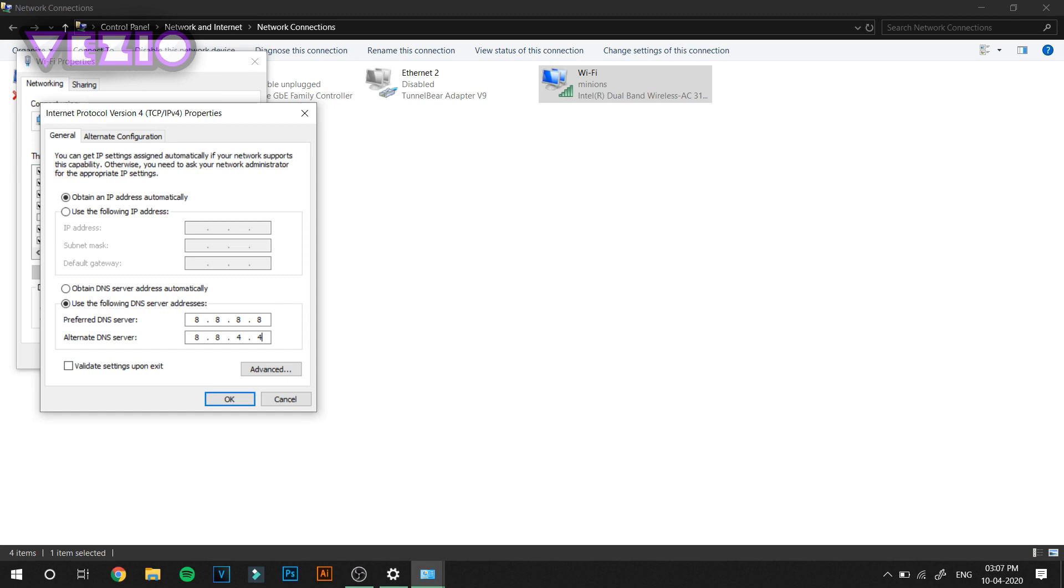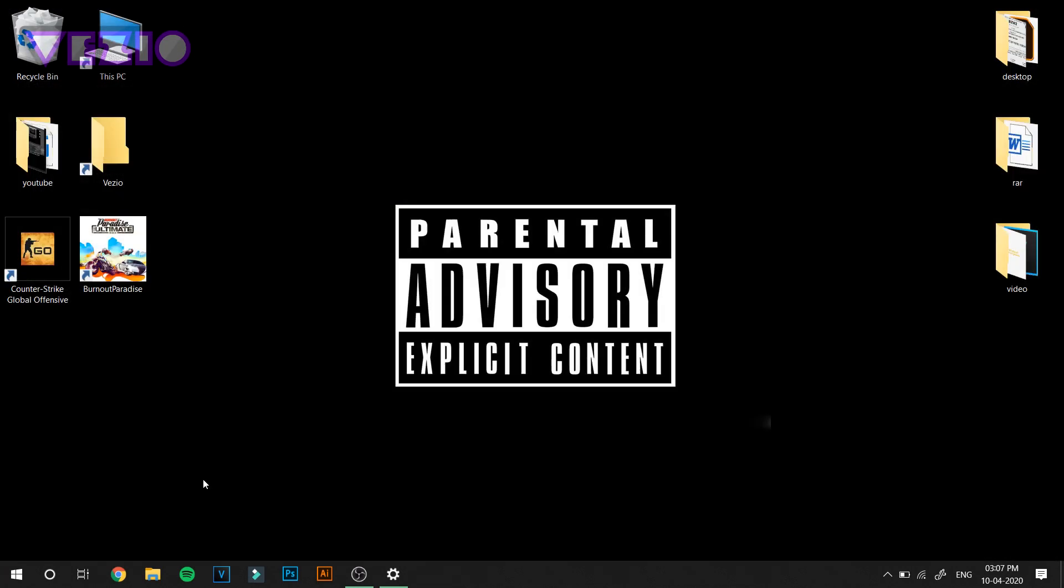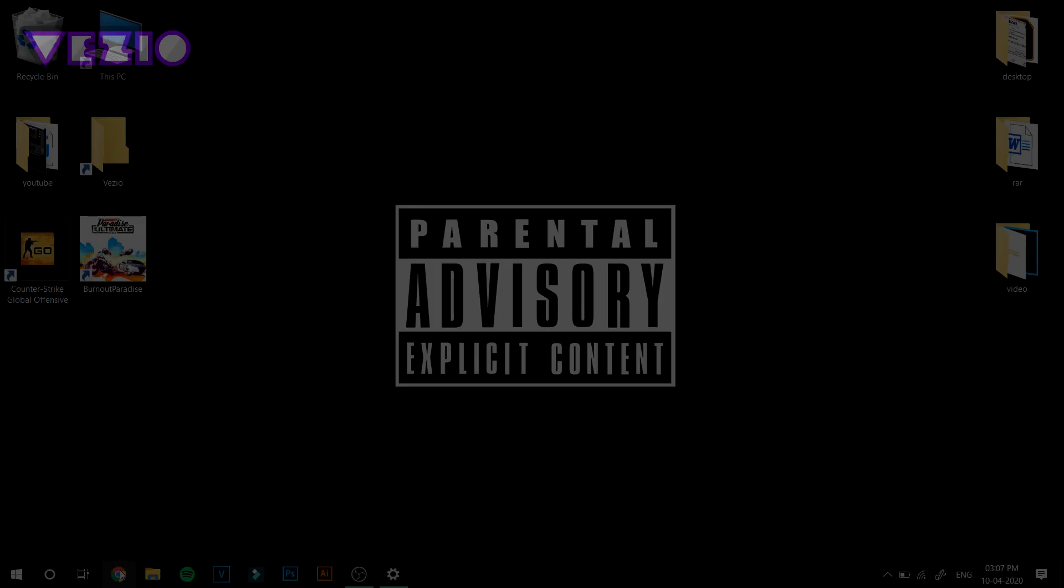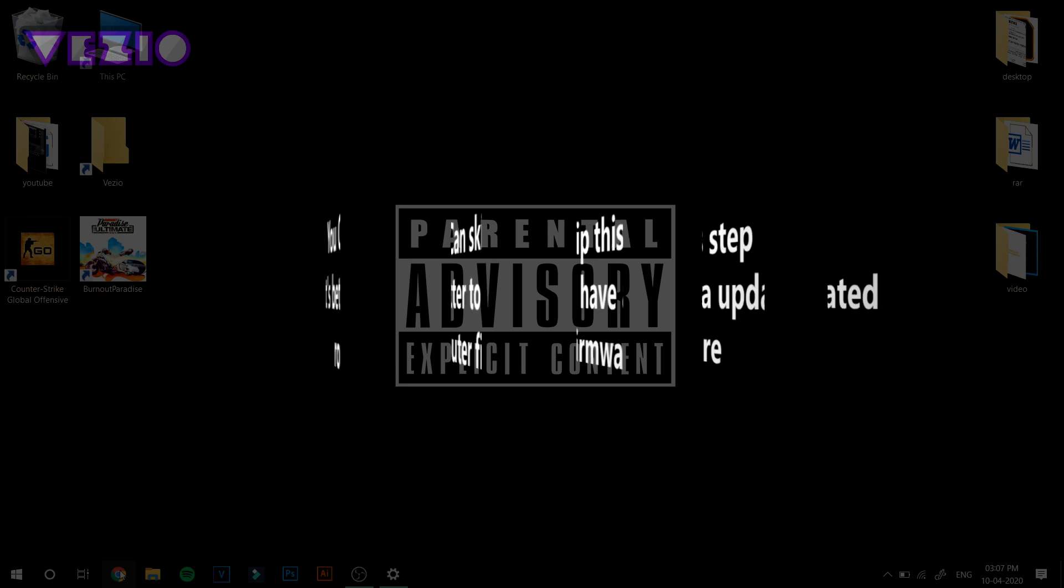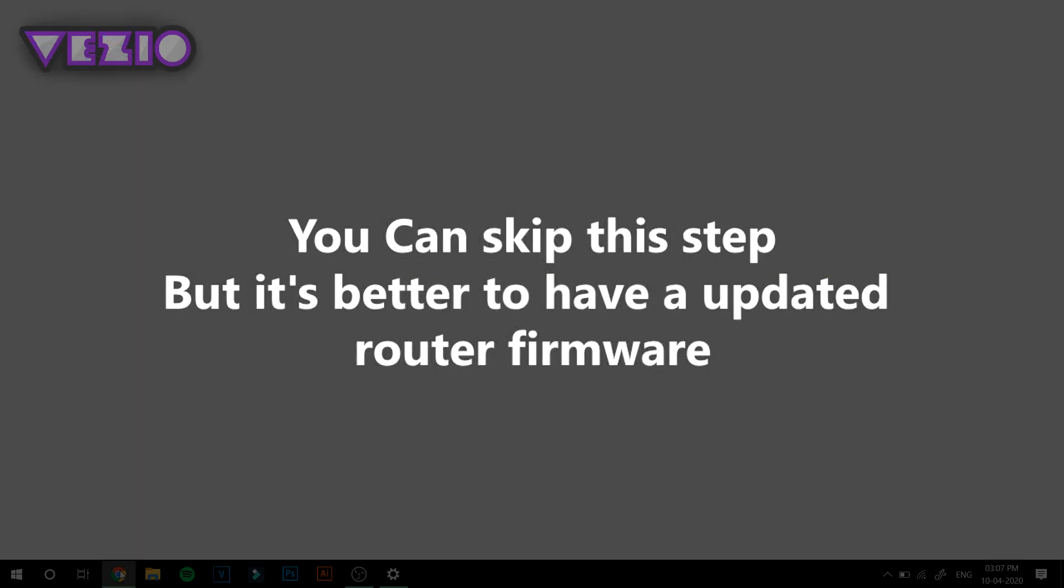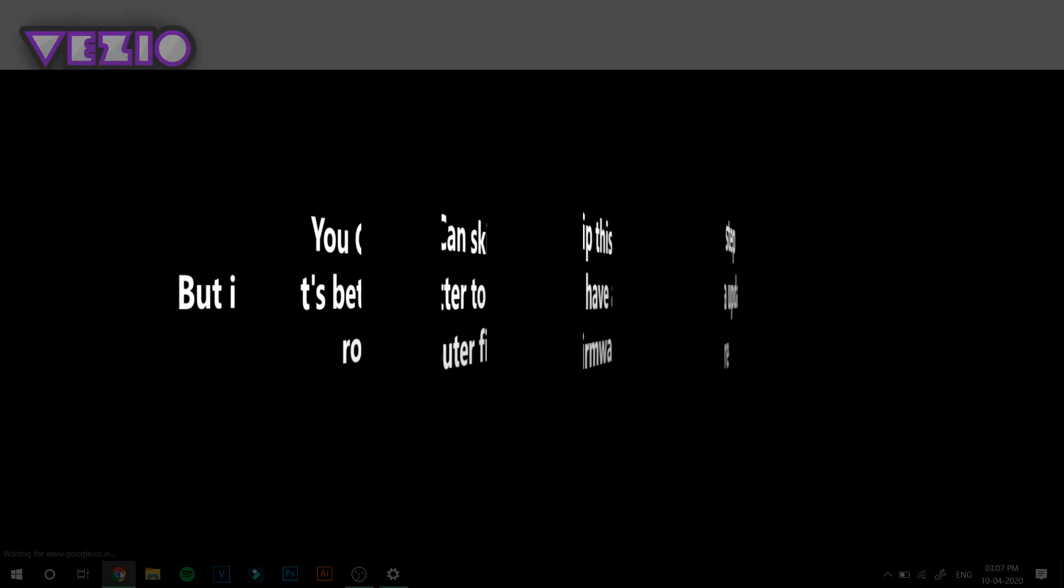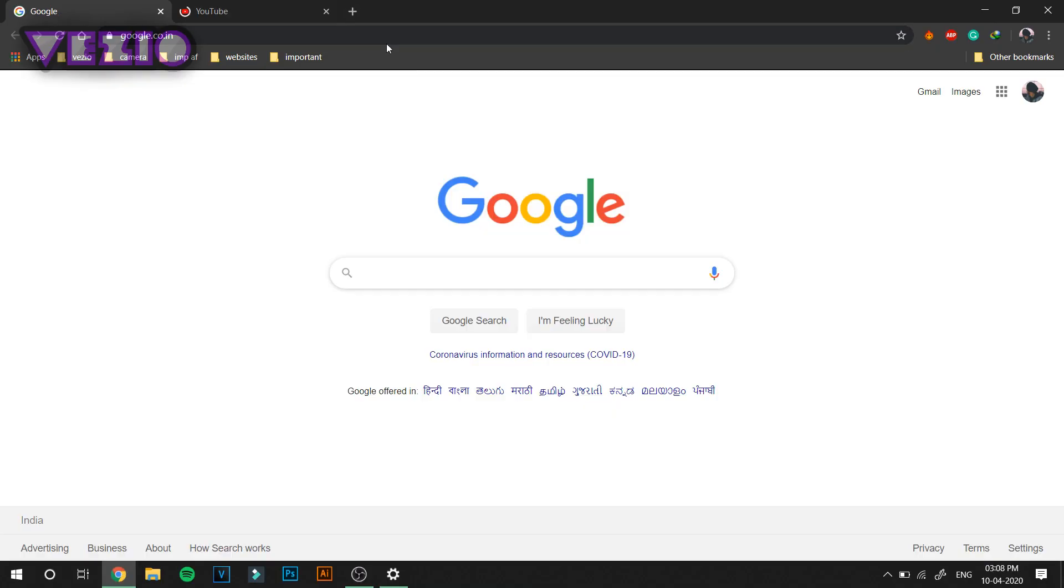Next, what you have to do is log in to your router's settings and update your firmware. This will be different for everyone. For me it will be different and for you it might be totally different. It all depends upon your modem's firmware and how to log in to your router.